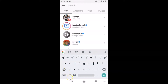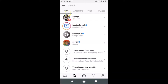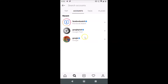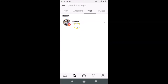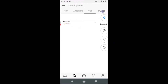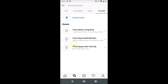Let me go back. Here we have the Top section selected, and you can see all of my search history. If I tap on Accounts, you can see the accounts I've searched for. If I tap on Tags, you can see the tags, and if I tap on Places, you can see the places I've searched for.